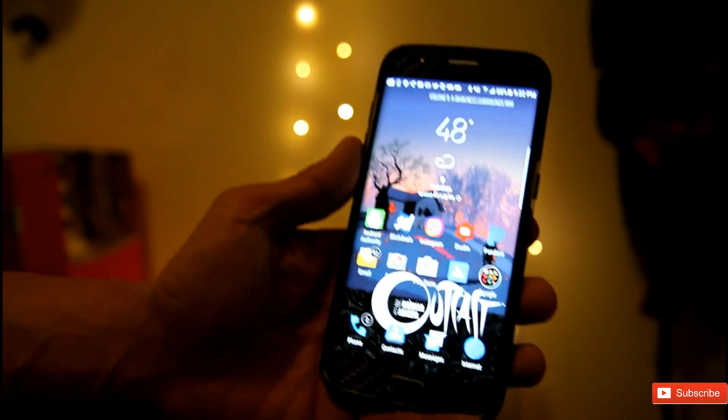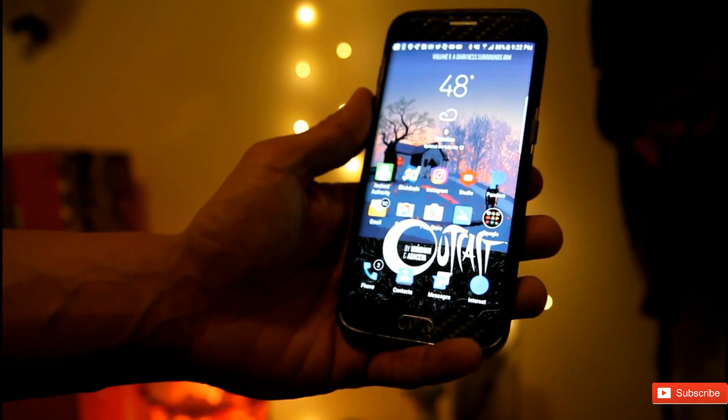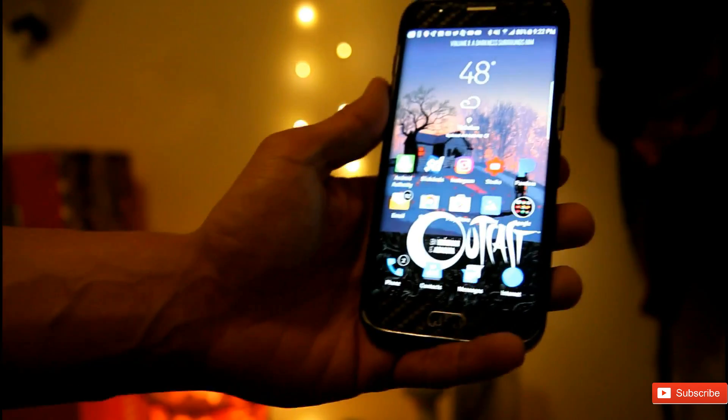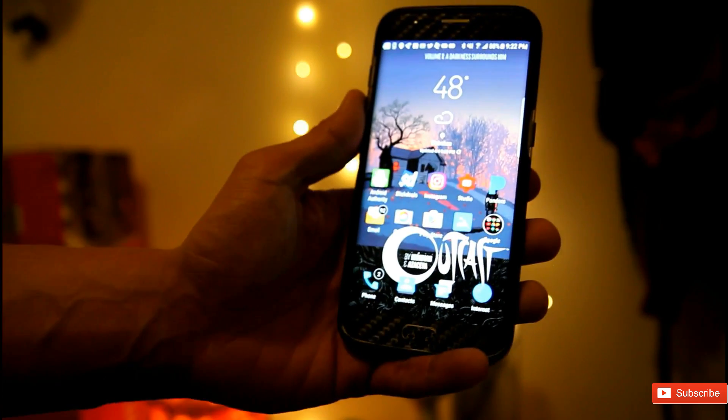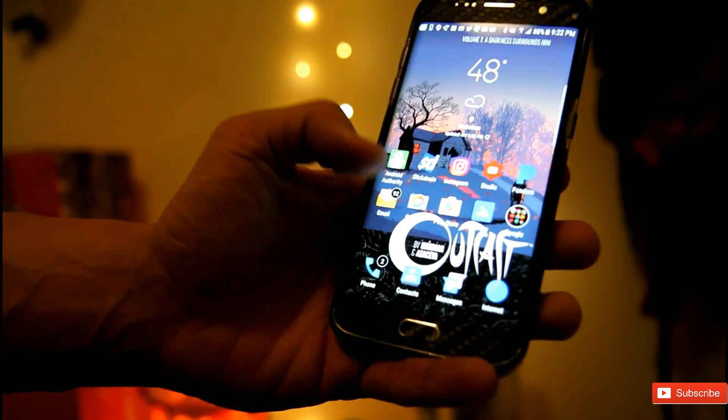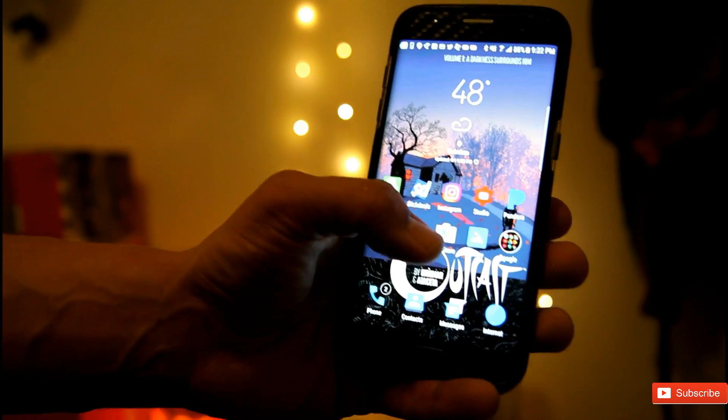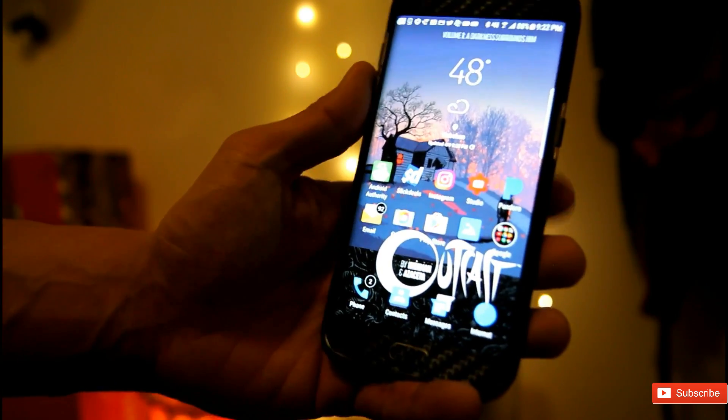You also have the option to change the wallpaper. You can download all the wallpapers. They're available online. Also, you get the weather widget as well.